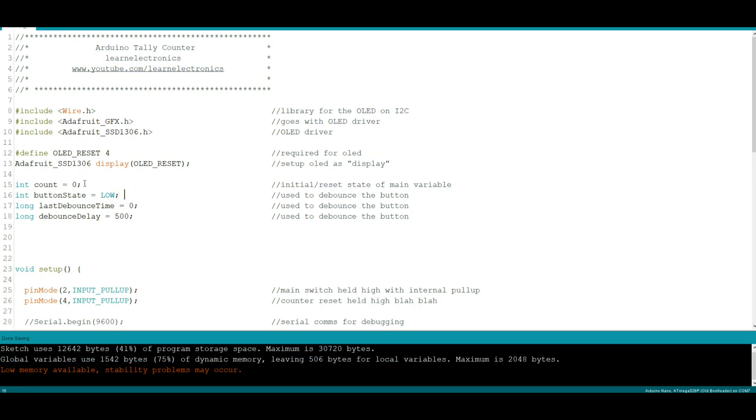So we need some variables. Count—that's going to be the main variable of the program, we will increase this variable. We need to keep track of if the button is low or high, that's what that does. This is part of our debounce routine.